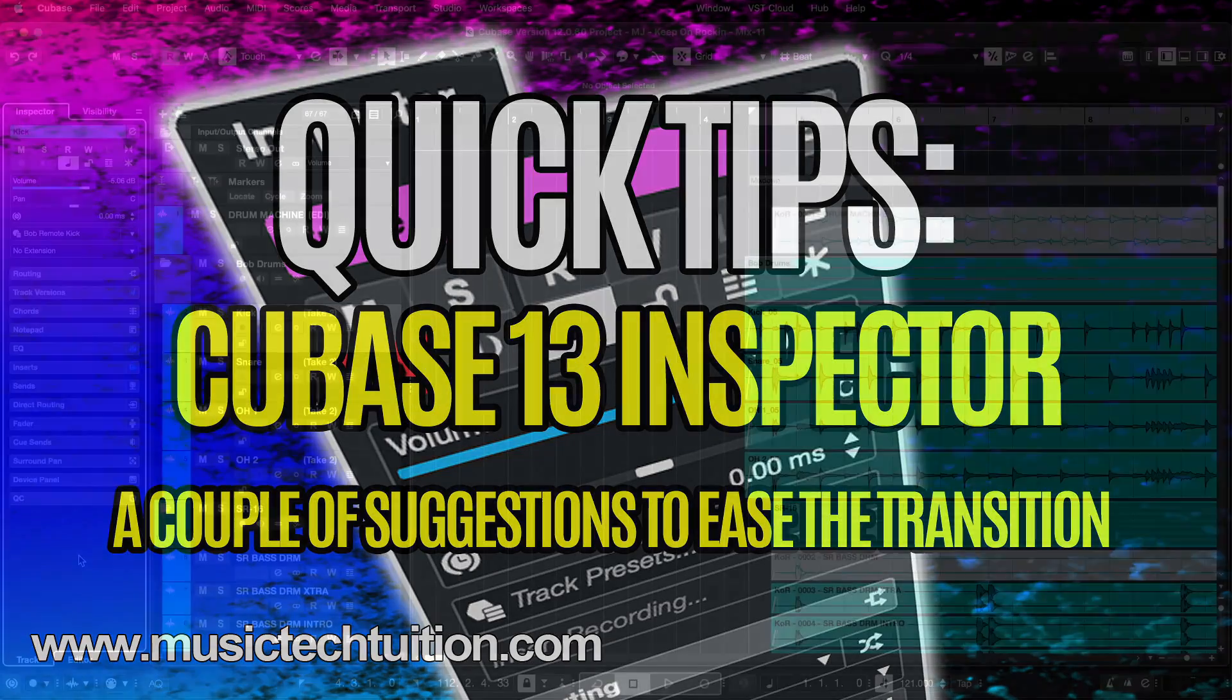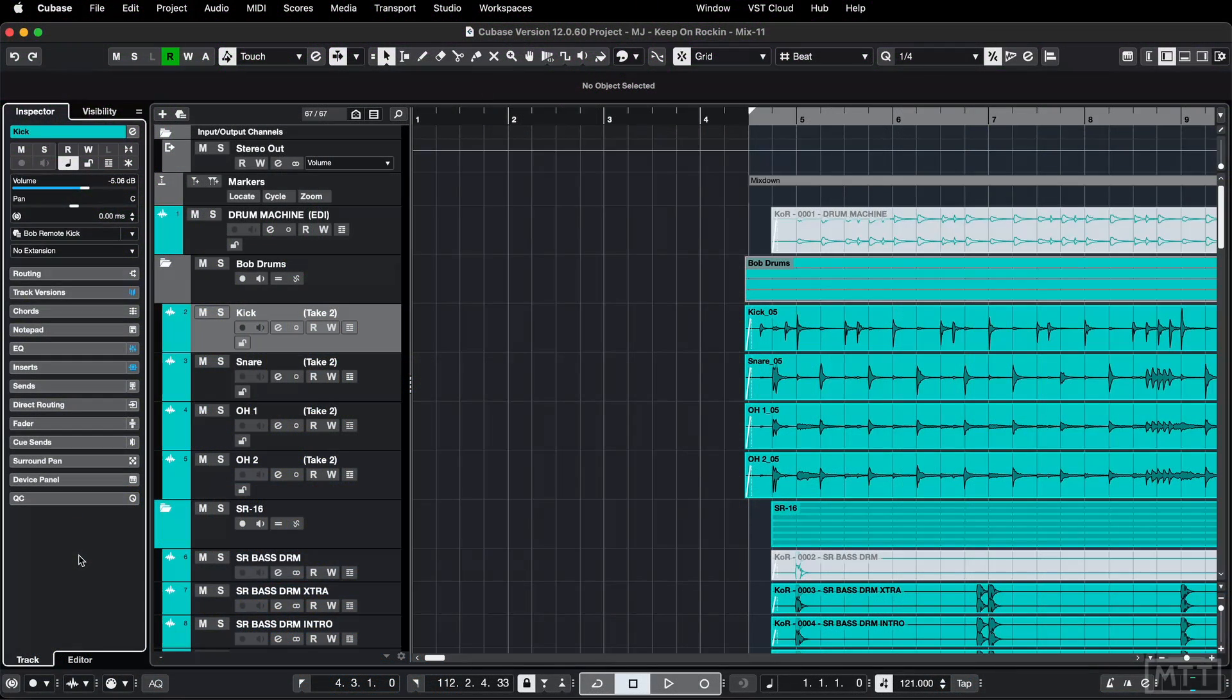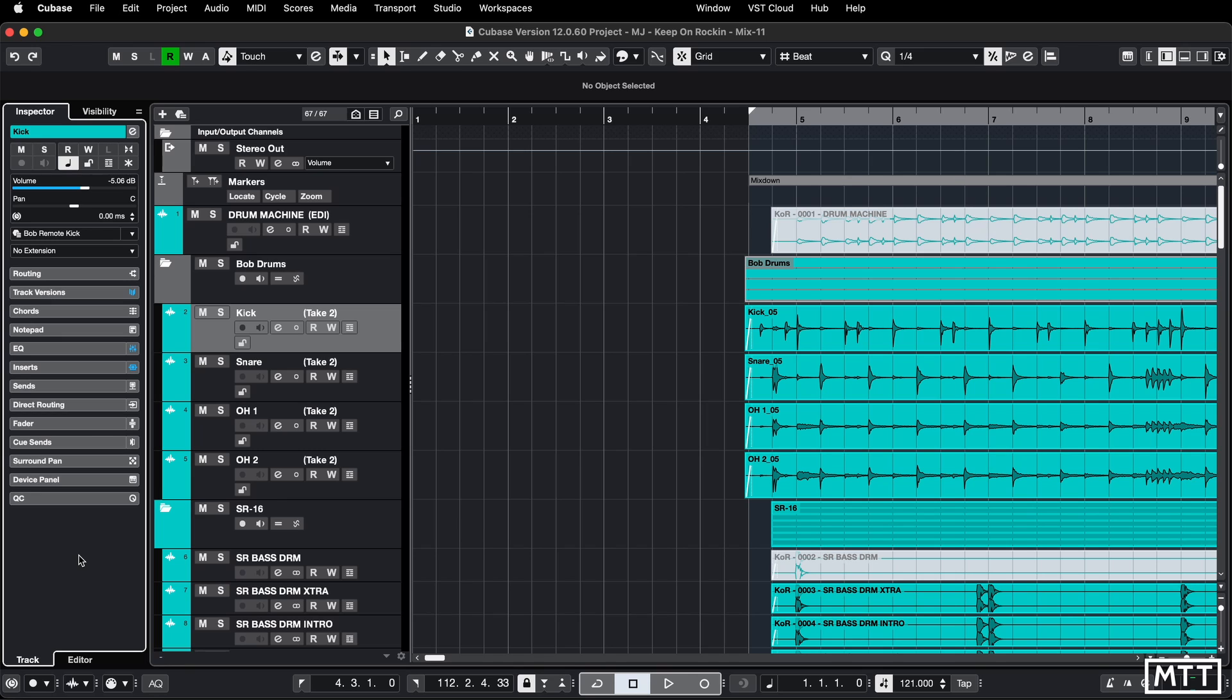Hello and welcome to this quick tips video, which is the first for Cubase 13, and it's about the inspector. This is something which has changed in 13. This video is going to cover a couple of little tips which hopefully will ease your transition into the new way of working.